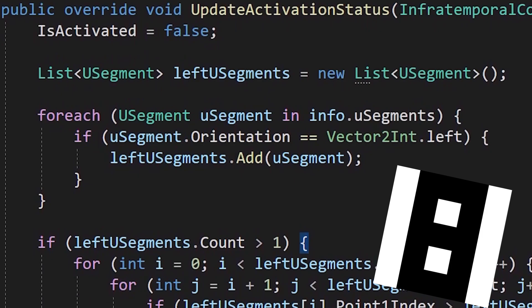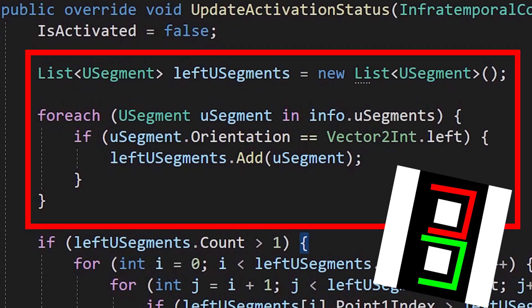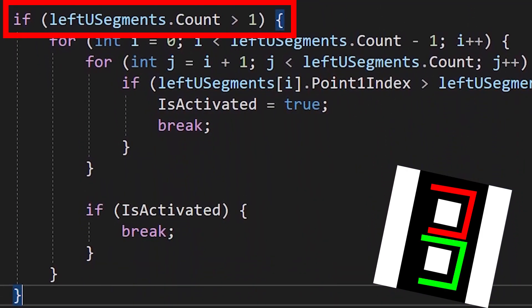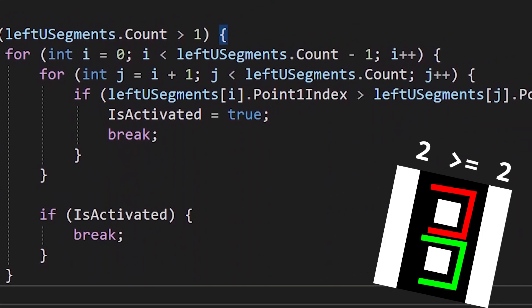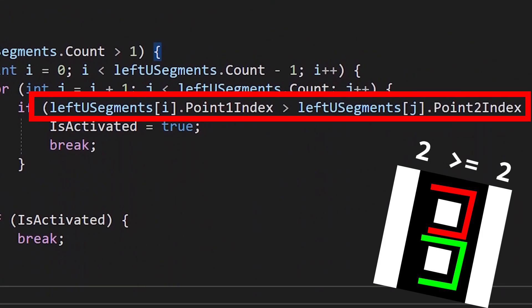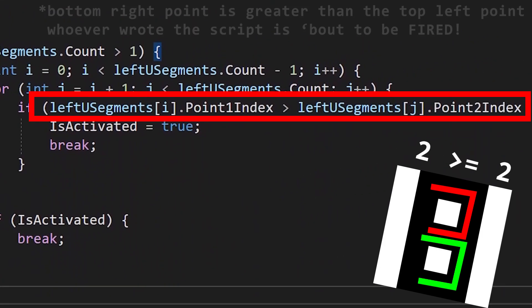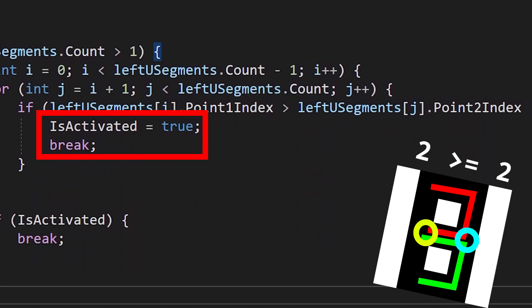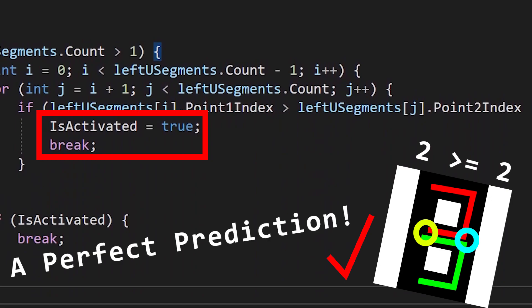Take this digit right here. What do you think it is? Well, let's see what the three neuron has to say. First, we're going to get a list of the left U segments, and we're going to check that there are at least two of them. Now, we check to see if the bottom left point on one of them is below the bottom left point on the other. And if it is, we are going to activate the neuron because the criteria for a three is met. See? A perfect prediction.